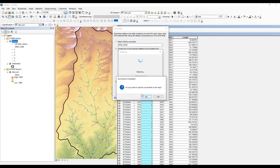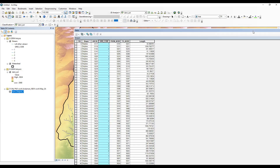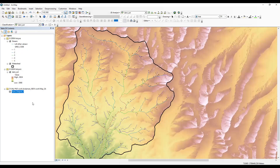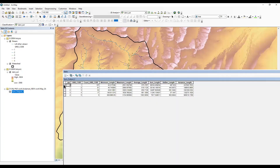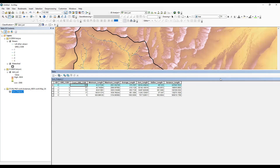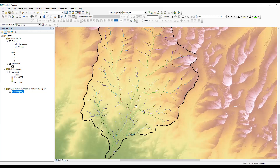Click OK again. The output summary table is added. I'll close the attribute table and open the summary table. You can see: 157 first order streams in my study area, 81 second order streams, 53 third order streams. This shows the minimum length, maximum length, average length, standard deviation, and variance for each order. Like this we can calculate first order, second order, third order — whatever order is available in your study area.